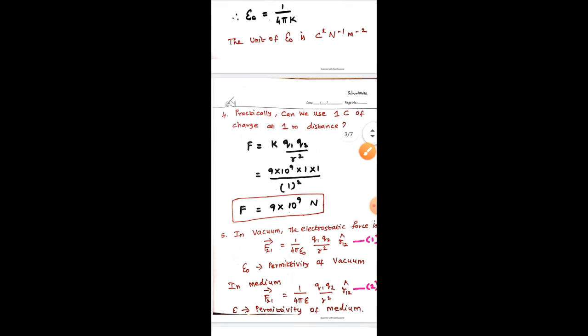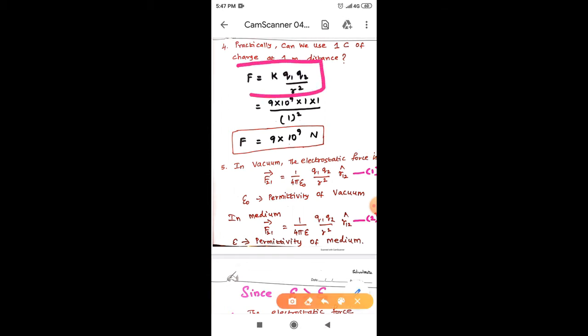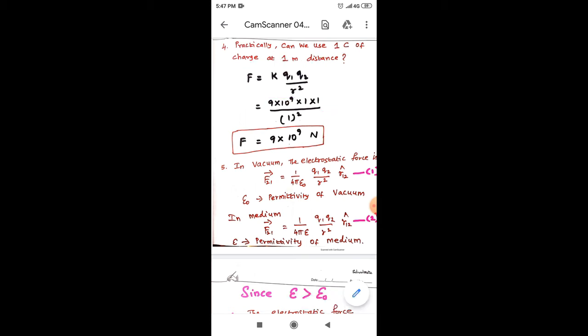The fourth important aspect: can we use 1 coulomb of charge at 1 meter distance practically? To answer this, take Coulomb's law: F = K × Q1 Q2 / R². Substituting K = 9 × 10⁹, Q1 = 1 C, Q2 = 1 C, and R = 1 meter, we get F = 9 × 10⁹ Newton.